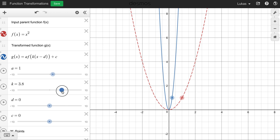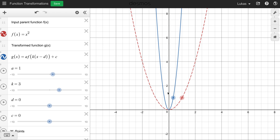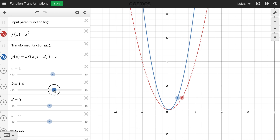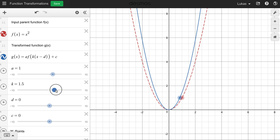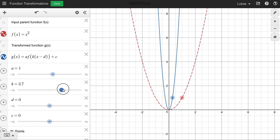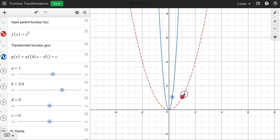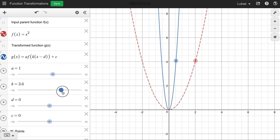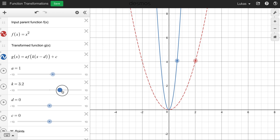This is obvious if you look at the blue dot. The red dot represents a point on the original function, and the blue dot represents where that same point would be on the transformed function. When I start at one and increase k, that blue point is just moving horizontally.